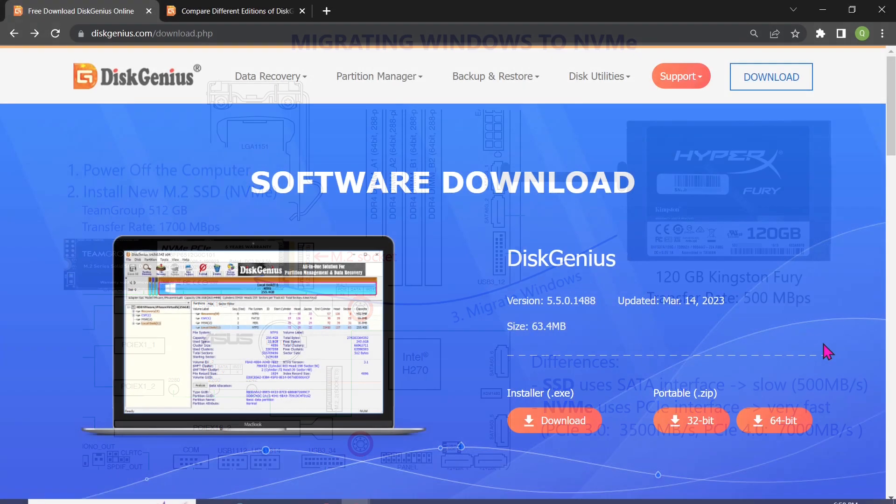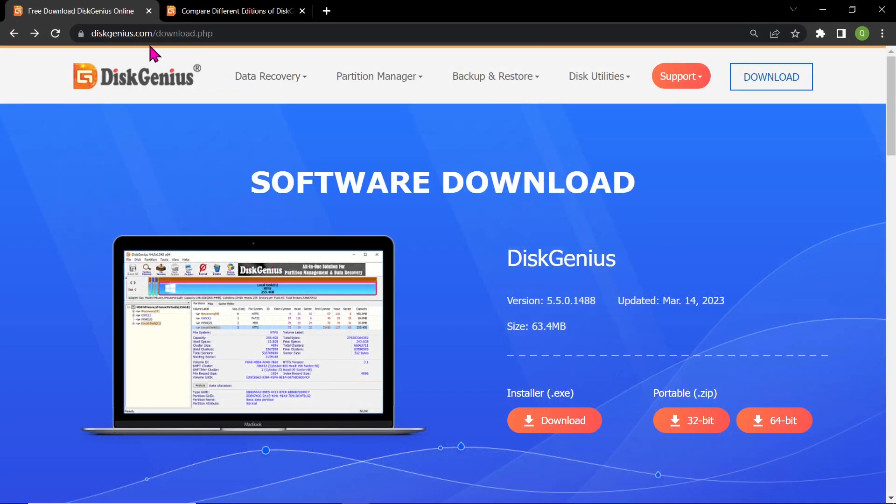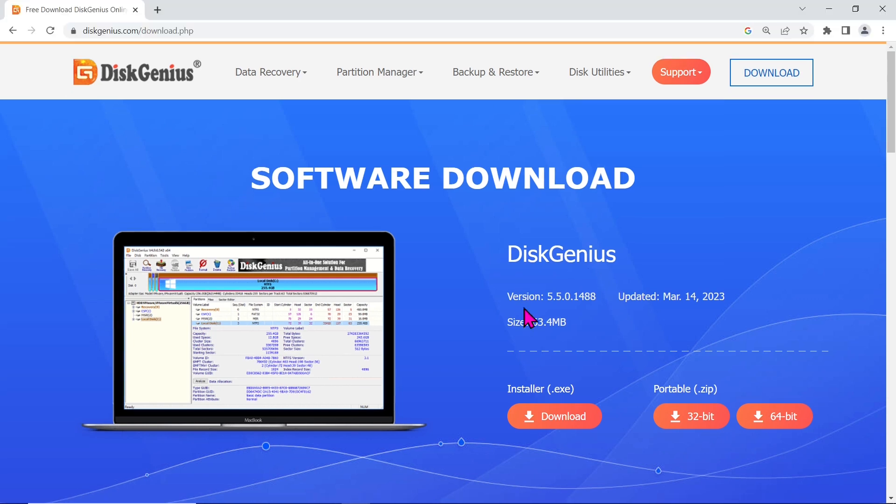To download DiskGenius, simply visit the official website at diskgenius.com slash download dot php. On the download page, you will find the latest version which is 5.5.0, updated in March 2023.